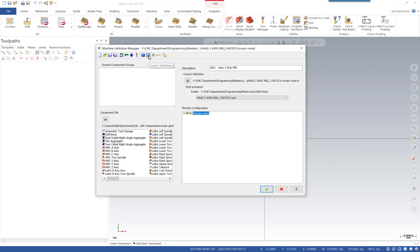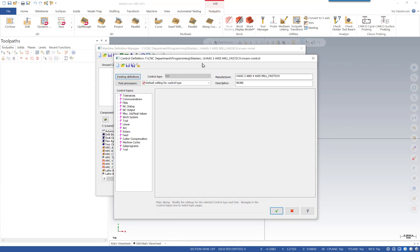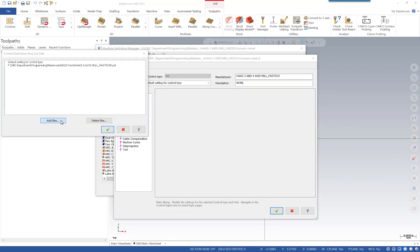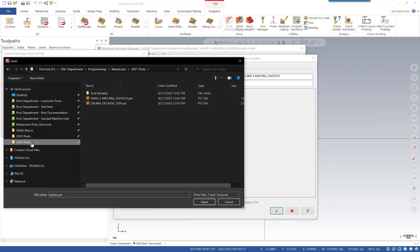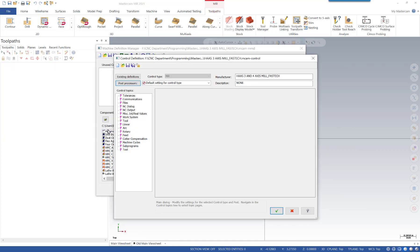Now we want to open up the control definition. The control definition links to the post processor file. When we look at the list here, we can see we're still linked to the old 2020 location, but we want to update this to the new 2021 location. To do that, we go to Post Processors, say Add Files, and select the 2021 location and pick our post from there. Now we see a copy of that with the correct location. We can green check, and then in the dropdown list we want to select that new location.